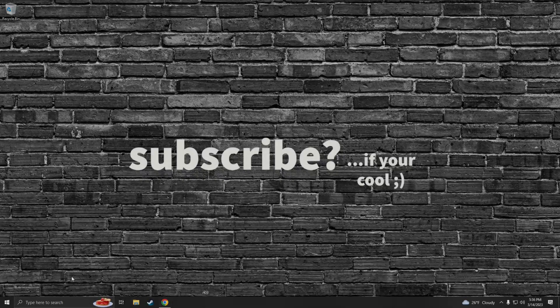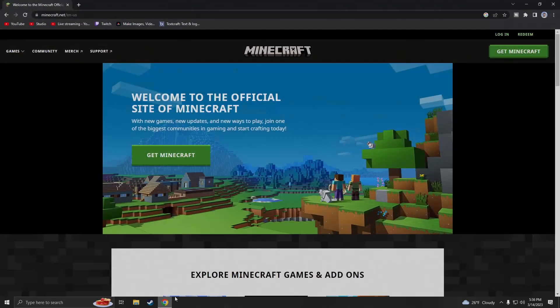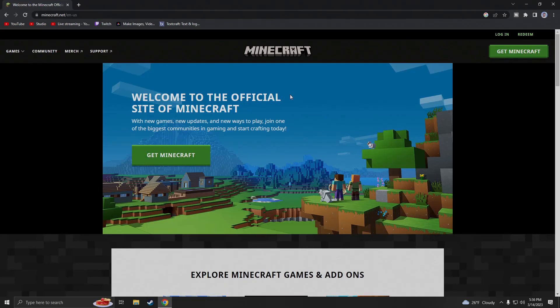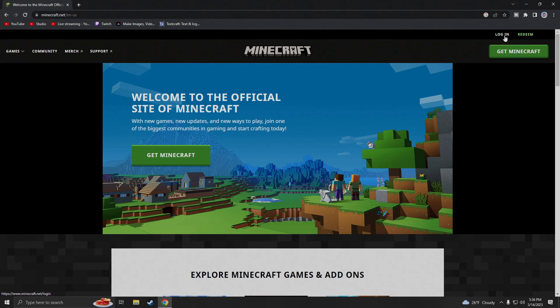All right, we're gonna make our way to minecraft.net using our favorite browser. Mine is Google Chrome, so I'm gonna go ahead and open that up and make our way to this page. We're gonna go to the top right corner where it says login and we're gonna log in.